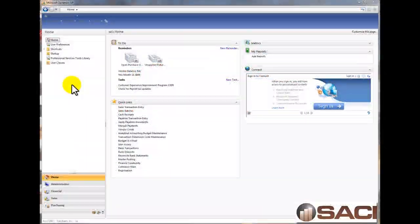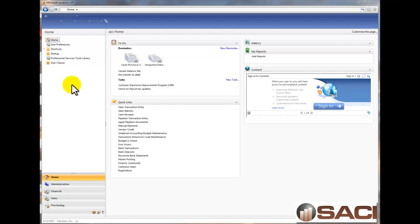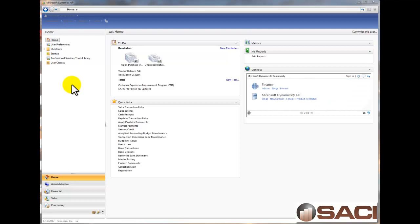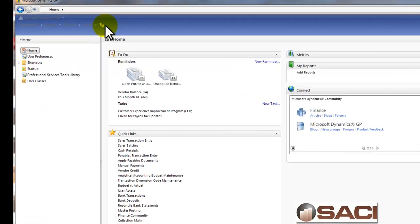Hi, today I want to show you something really cool about SmartList. It's a way for us to use it as a tool to help us manage things, not just to create lists for us.